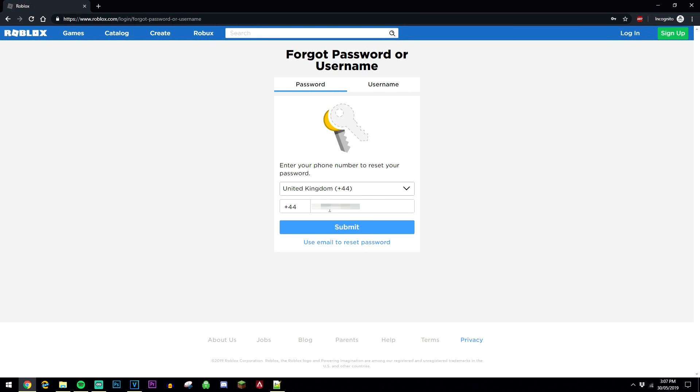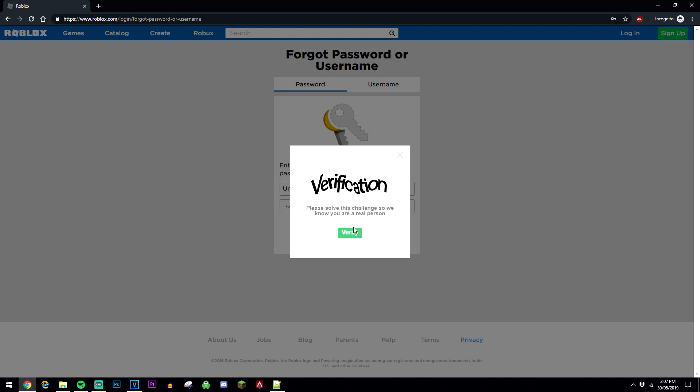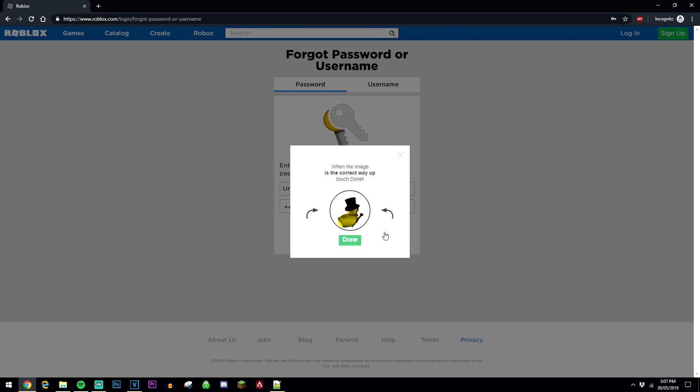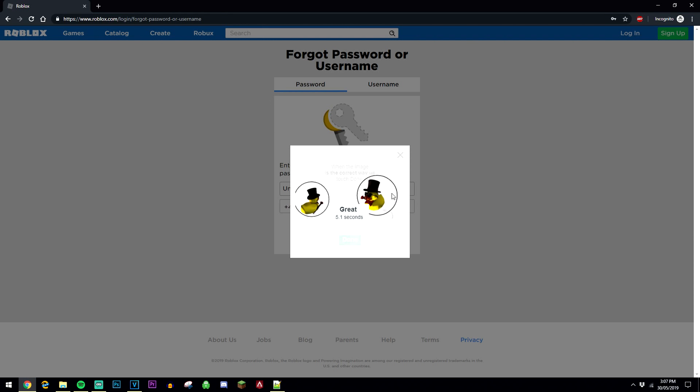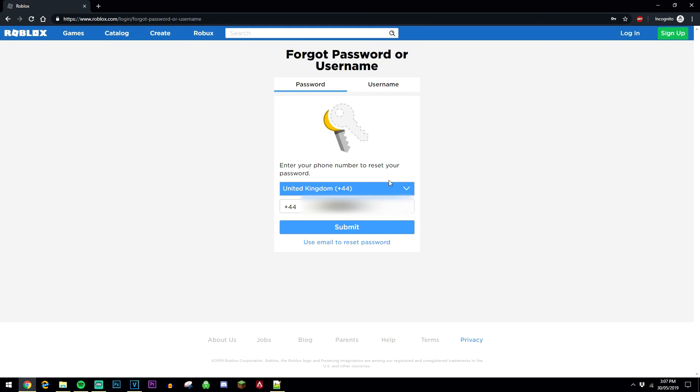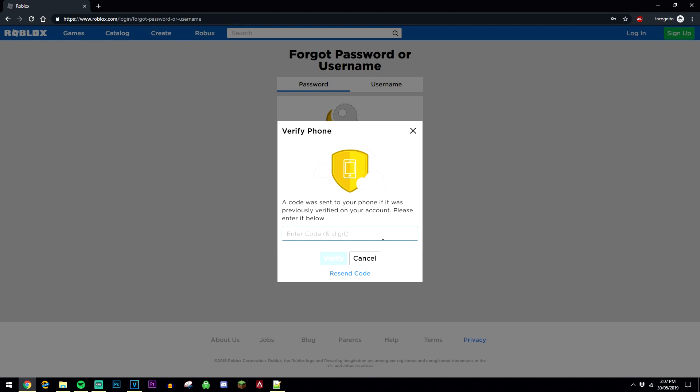Once you've entered in your phone number you want to click submit and it may ask you to verify that it's you and you're not actually a robot, so it's going to quickly go through this verification process and send you a text message with your Roblox recovery code.